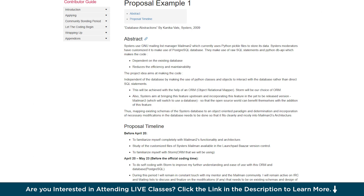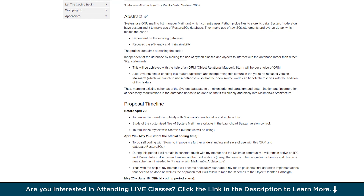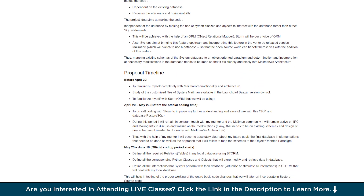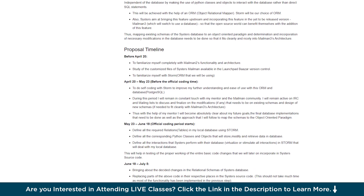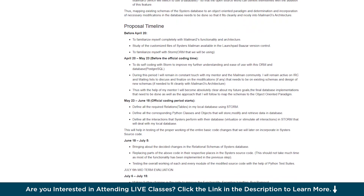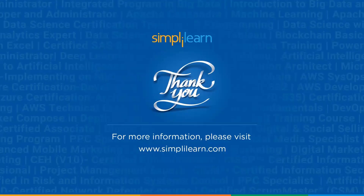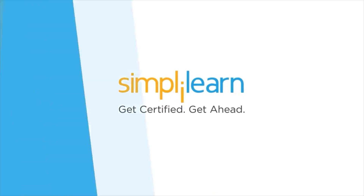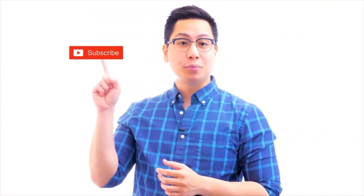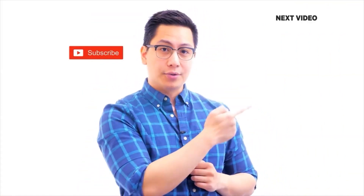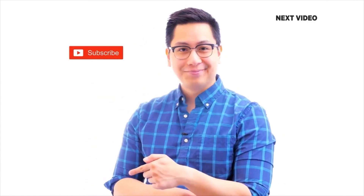Lastly, to strengthen your proposal and make a lasting impression, we have included a selection of reference proposal links in the description. These examples will guide you in crafting a comprehensive and well-structured proposal, helping you effectively showcase your project approach and increase your chances of success. And with that, we have reached the end of this session on the GSOC Roadmap for 2025. Should you need any assistance, PPD and other resources used in this session, please let us know in the comment section below and our team of experts will be happy to help. Until next time, thank you for watching and stay tuned for more from Simply Learn.